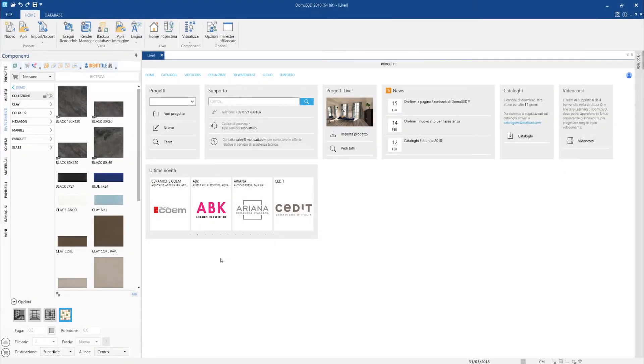Domus3D's database is open, which means it's always possible to add elements in case they aren't available in the online shared catalog, both for coverings or even furnishing items. The process is actually very easy.